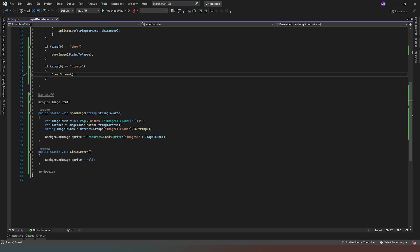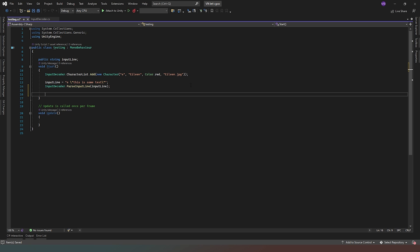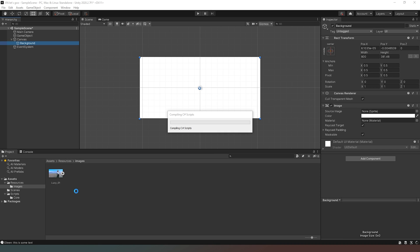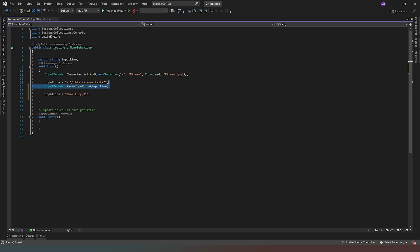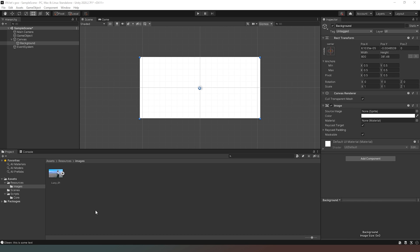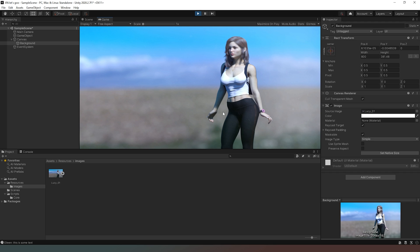The last thing is to actually test our script. Jumping back into our testing script, we already have 'this is some text', so we add a new inputLine = "show lucy_01", then copy the PassLine call and paste it in. Back in our editor we confirm the image name — capital L for lucy, underscore, zero one — save the script, jump back to the editor, hit Play, and there you go: our image has appeared on the screen.